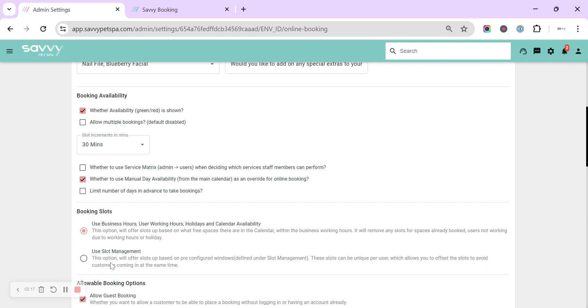And offer them all of those times in 30 minutes or 15 minutes. The slot management will always show them the predefined times that you've set up within there. The service matrix is really good if you've got members of staff that perform different things. So if you've got a bather, you can deselect them for all of the grooming services and allow them to do all of the de-shedding and the simple baths.